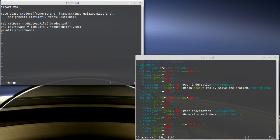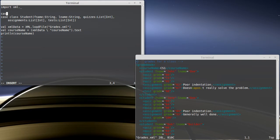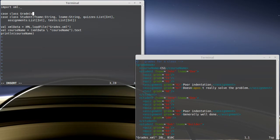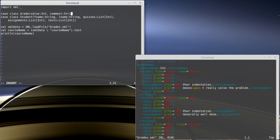So instead, I'm going to make another case class here called a Grade. And a Grade is just going to have a value, which is an int, and a comment, which is a string.